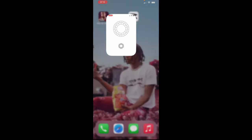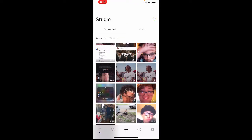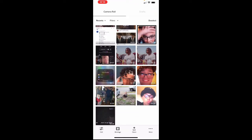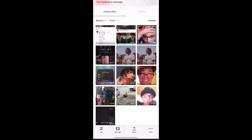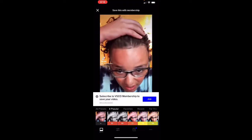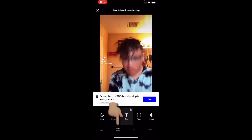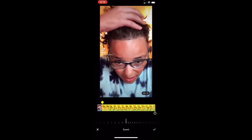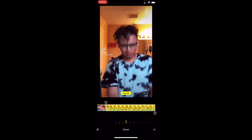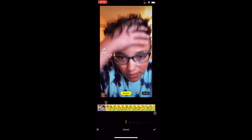Once you're done finding your audio, go ahead and open the app called VSCO. Go to the video that you want, click on it, hit Edit and try it out. Once you get in, go to Speed. Line it up where you want it to start, then you have to put the speed all the way down.